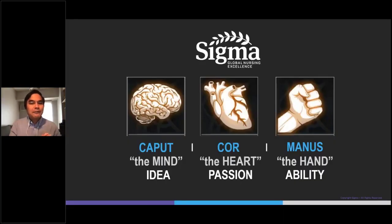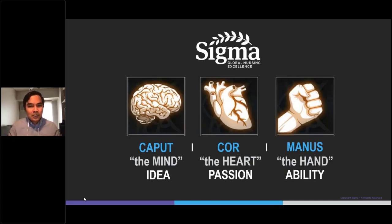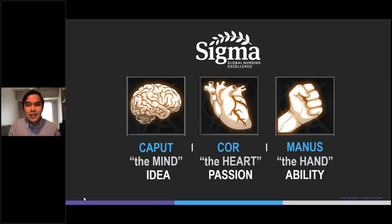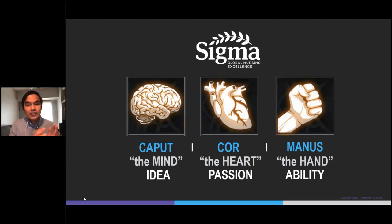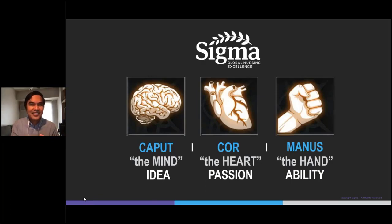Now more than ever, nurse educators should also be lifelong learners. We must know our craft, pedagogy, and develop within us care and concern for our learners. We must offer the caput — or the mind — the cor — or the heart — and the manus — or the hand — for teaching and learning in online environments. Thank you.